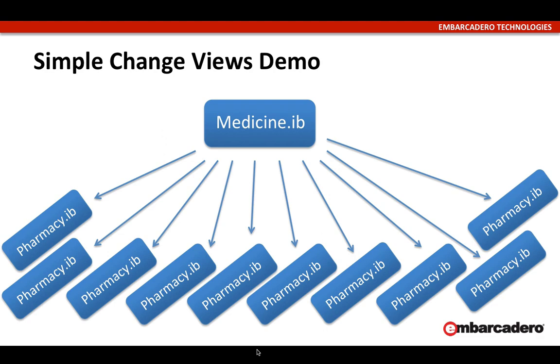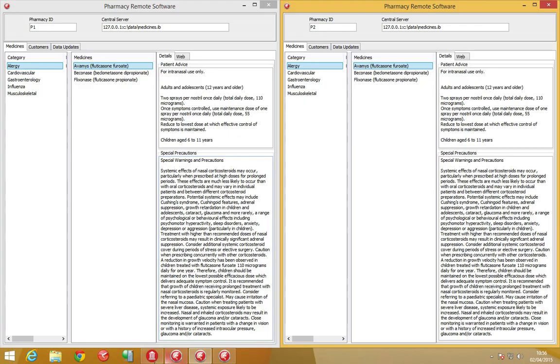The medicine pharmacy application sample that ships with RAS Studio XCH shows this in action. Let's have a look.